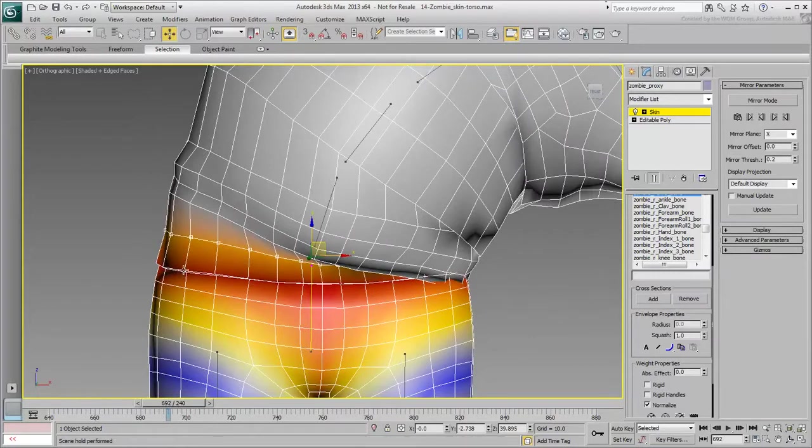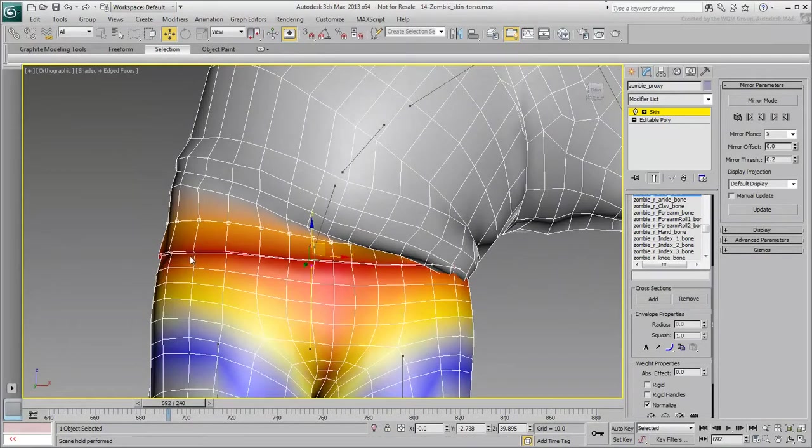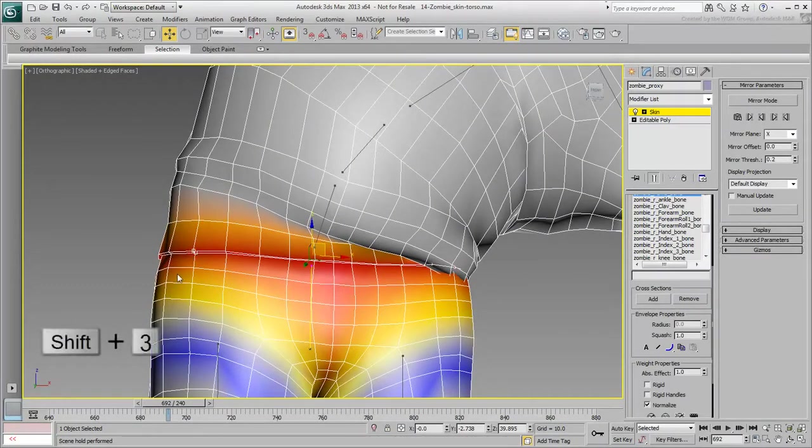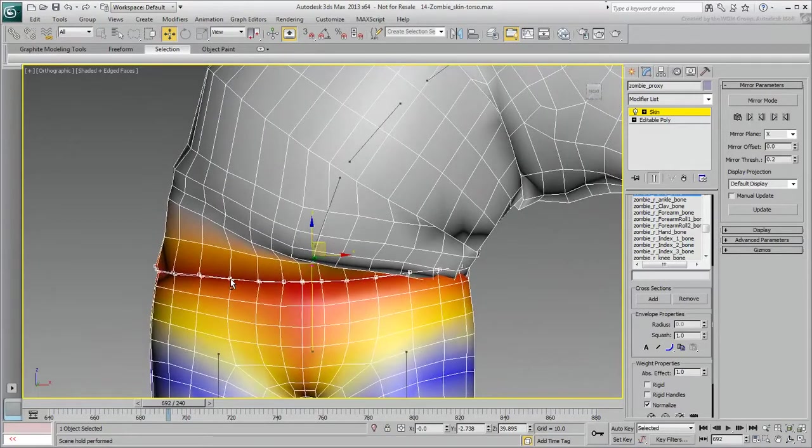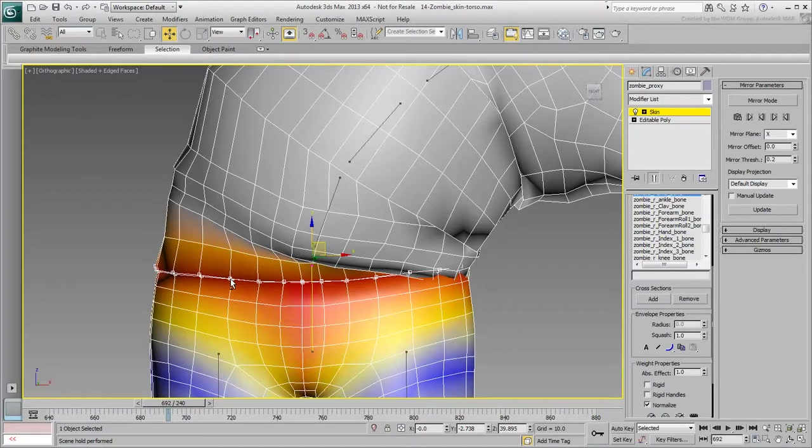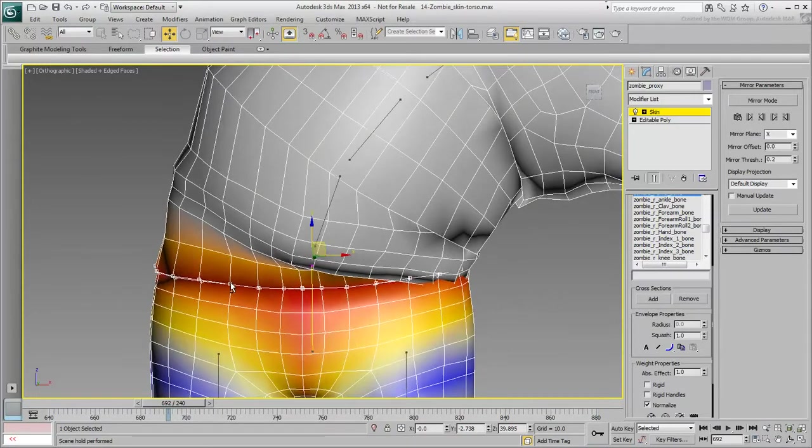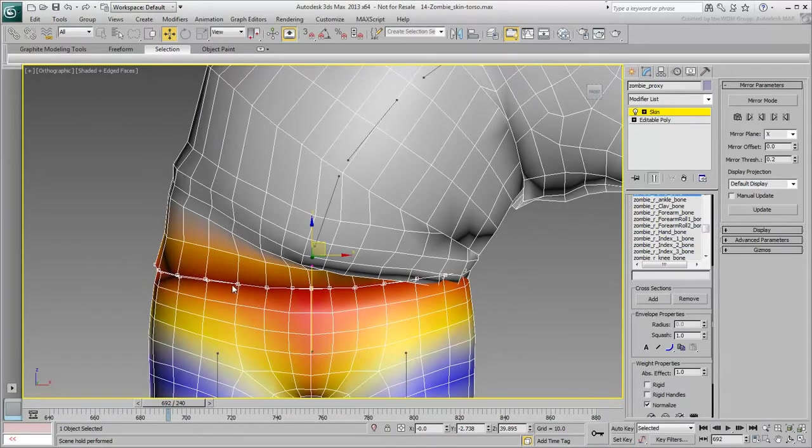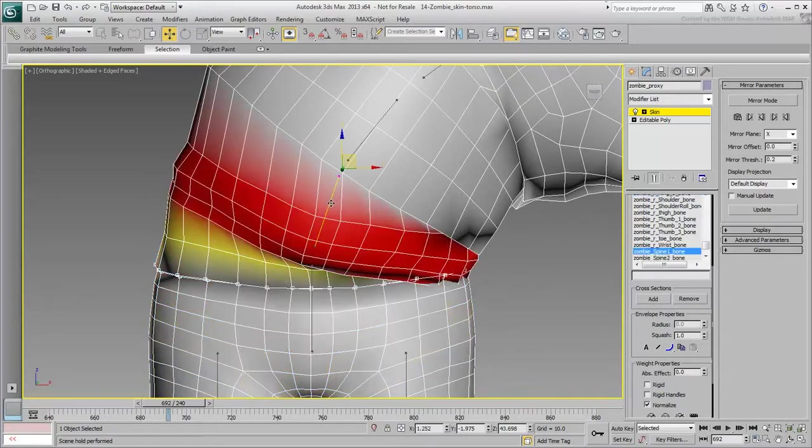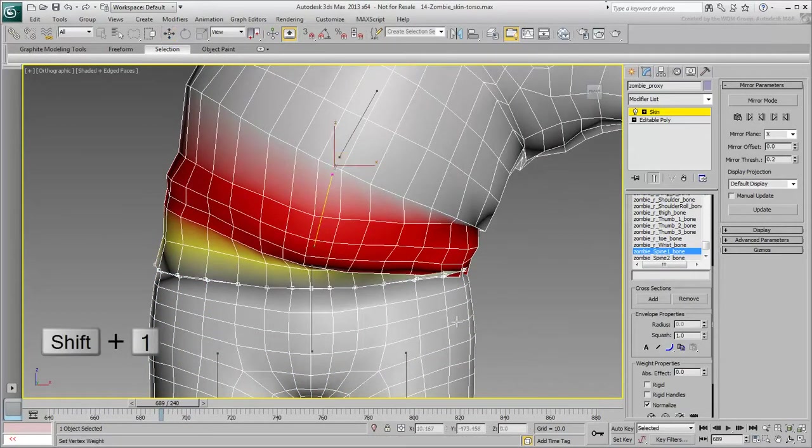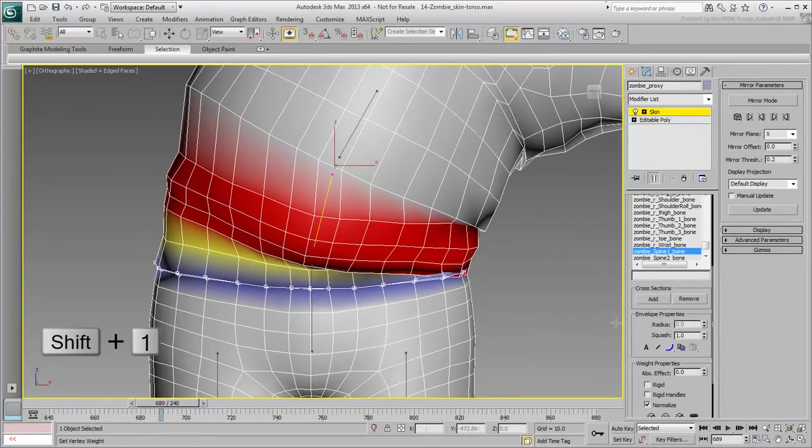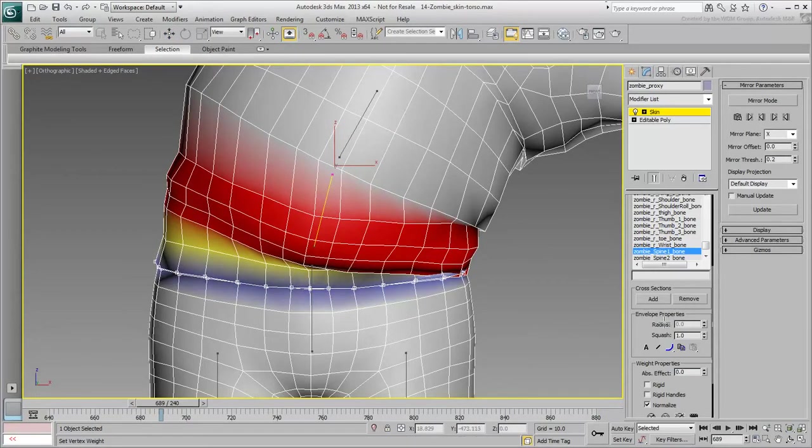Here, you can select two close-by vertices and use the Shift-3 hotkey to select the ring of vertices around the waist. All the selected vertices are currently assigned to the hip bone, but they need to slightly react to the spine base as well. Select the spine base and use the script to balance the weight. You only need a slight adjustment, so don't go overboard with this.